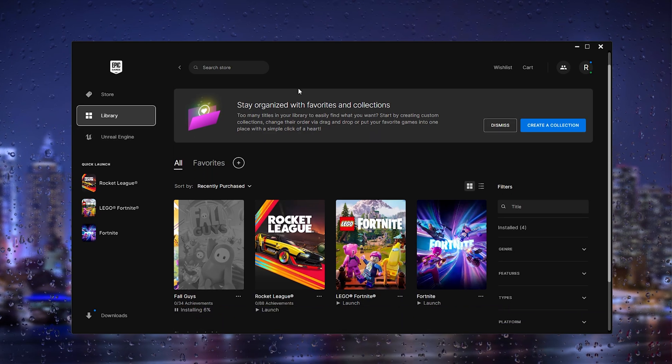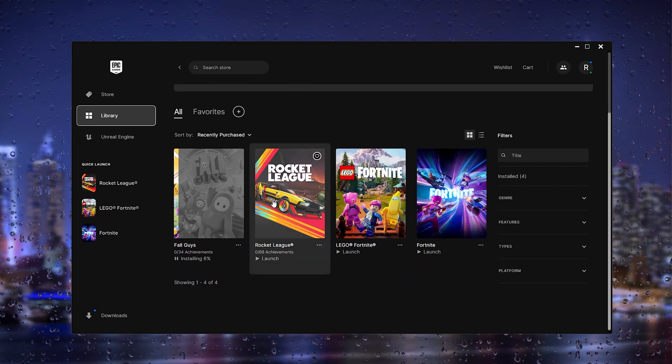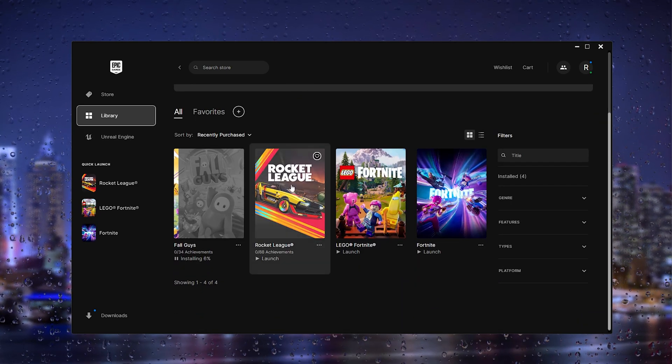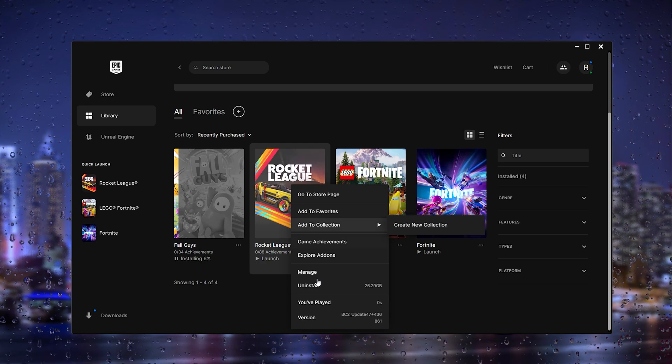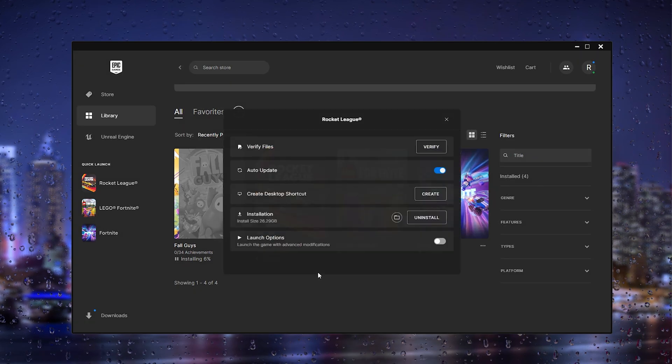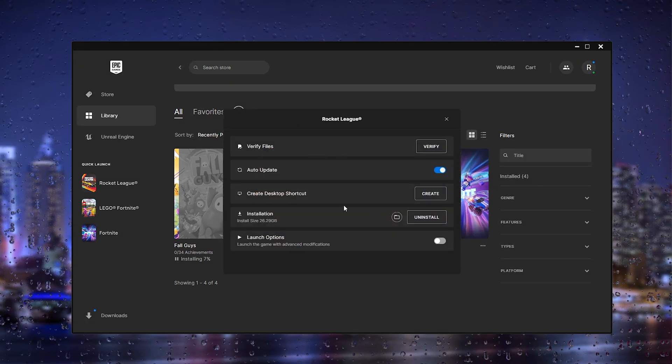Go to the library and from here locate the game Rocket League, right-click it, and go to manage. Once you're in manage, this window will pop up.